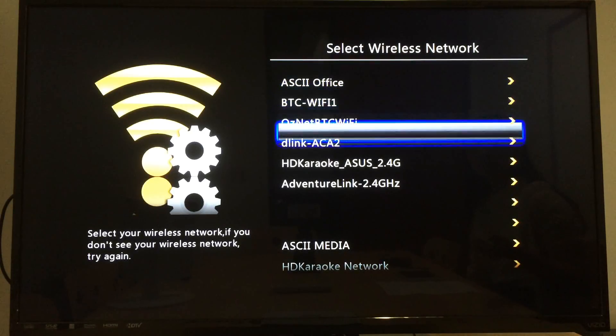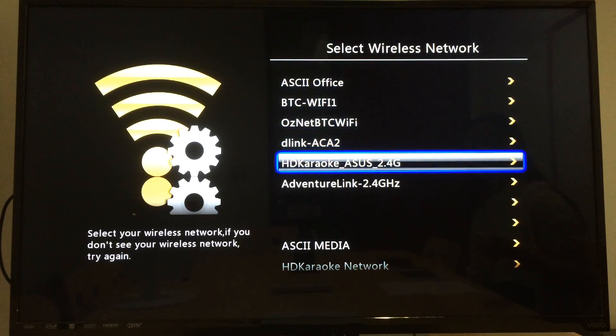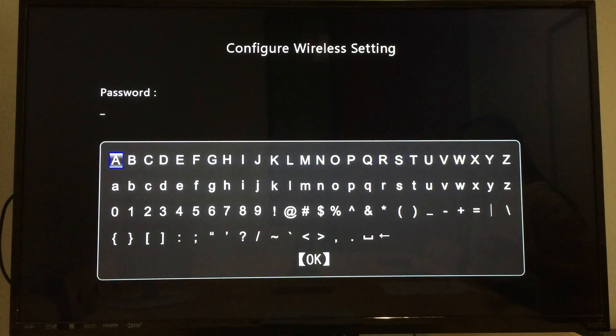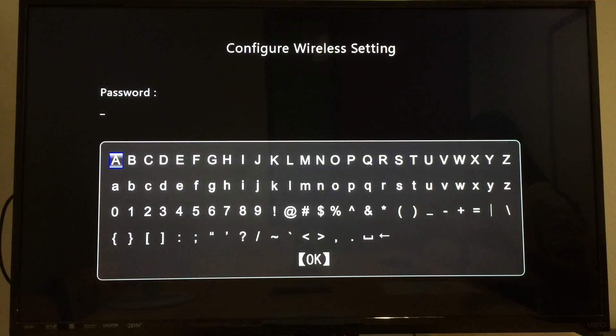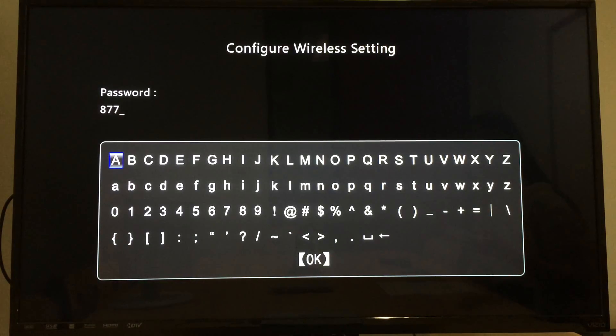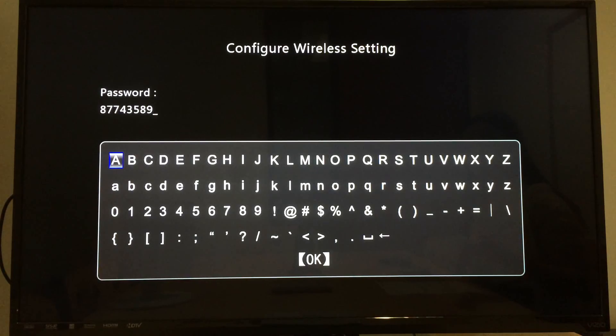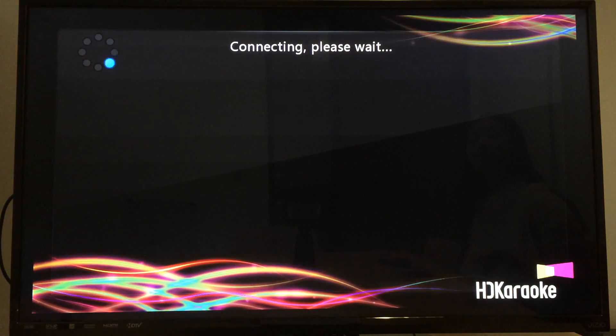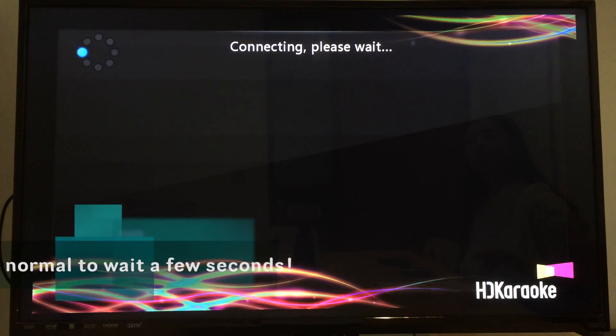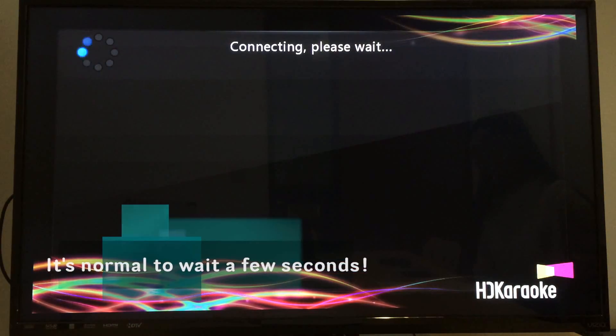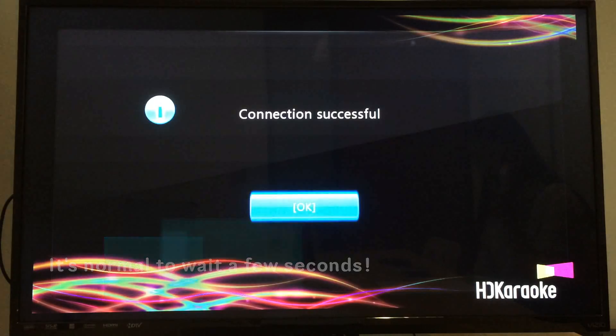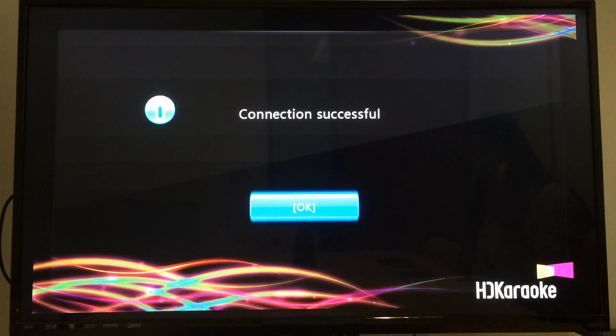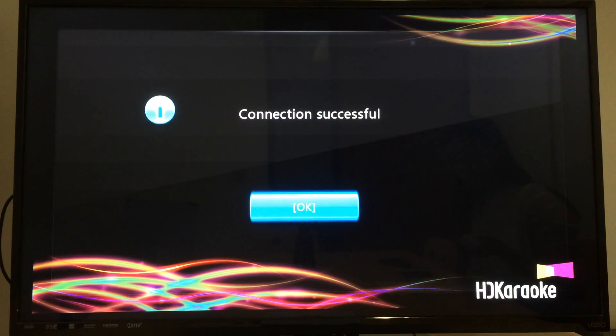Just find your internet and then input your password. Move to OK. It shows connection successful.